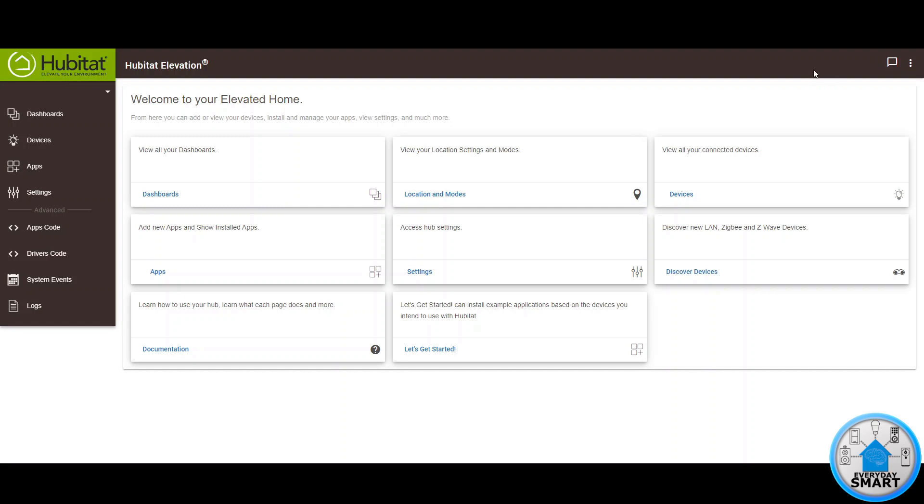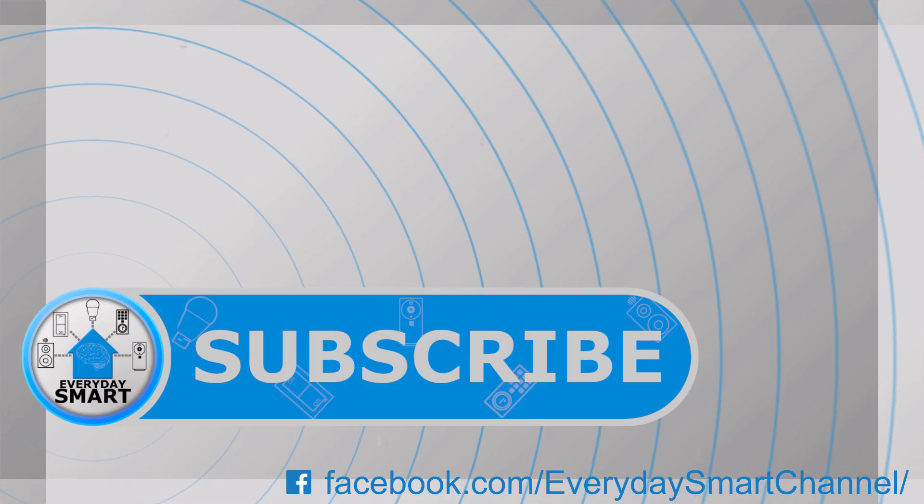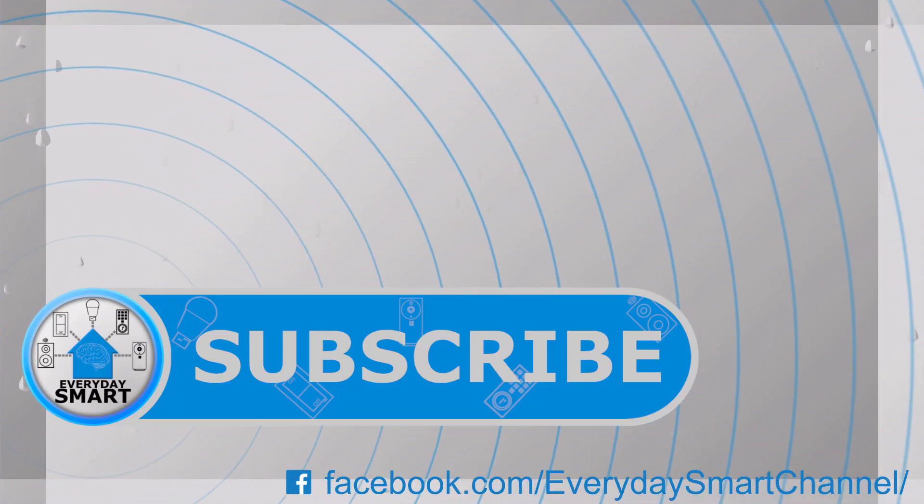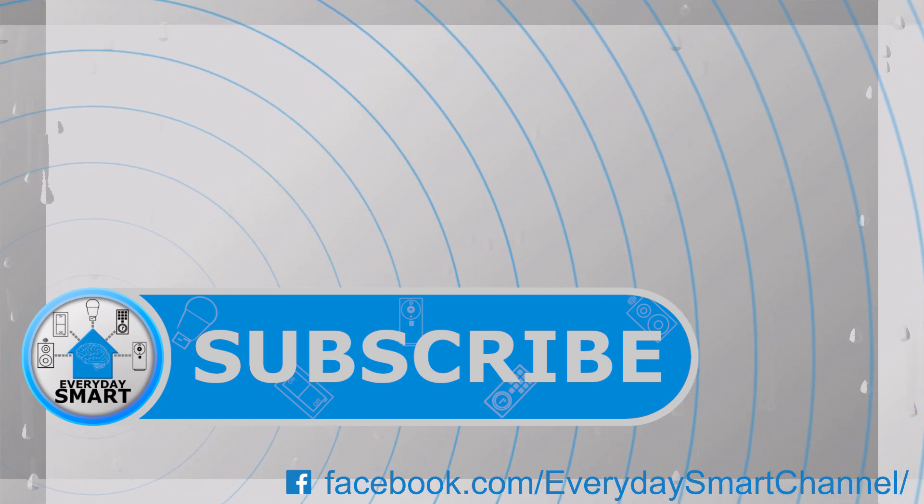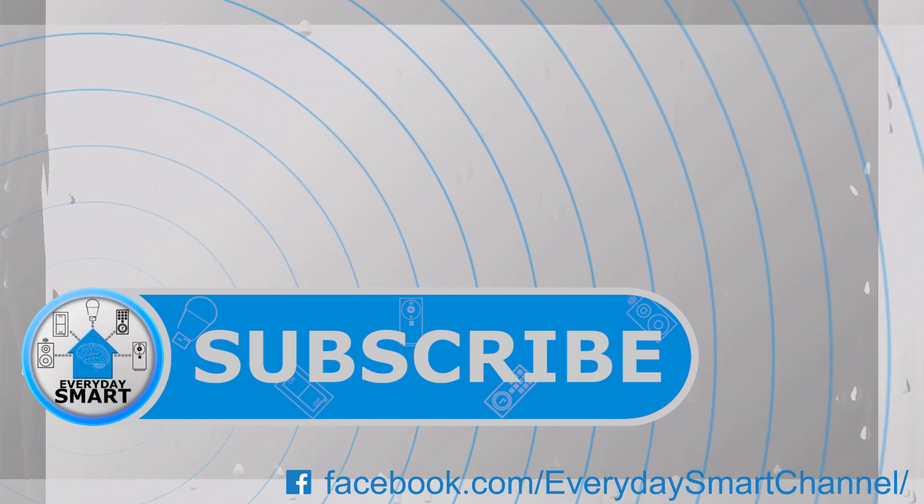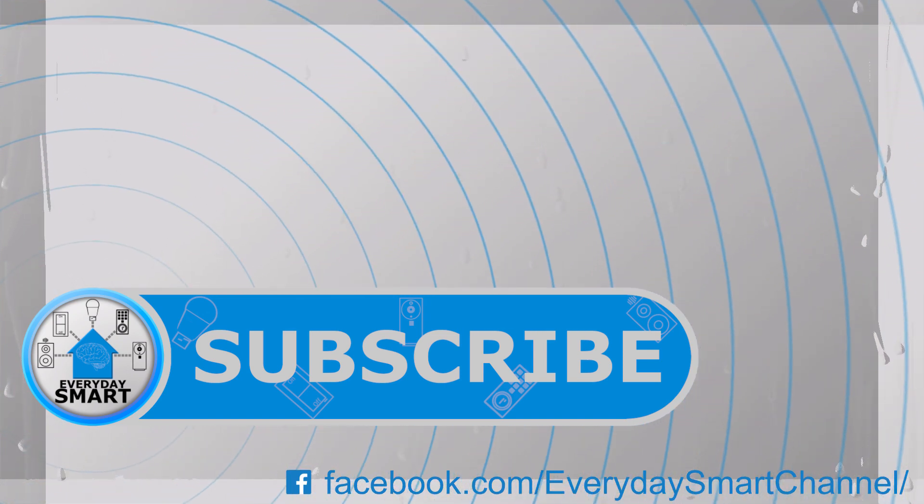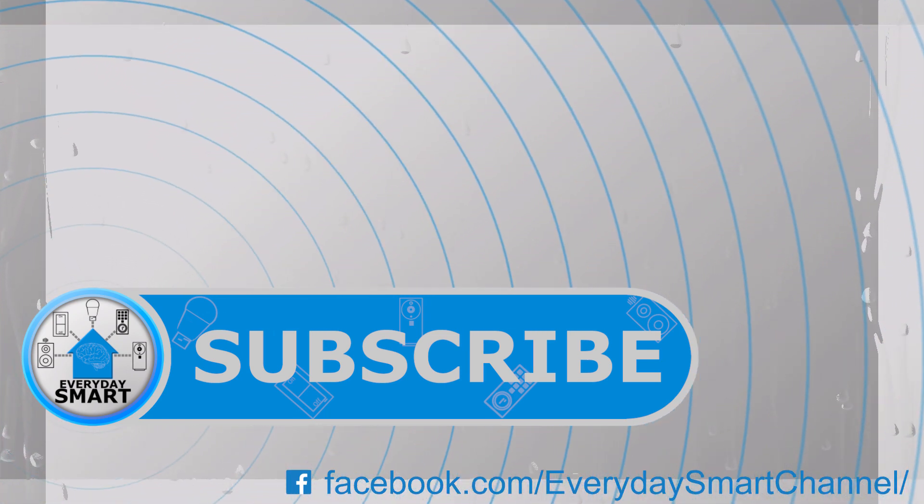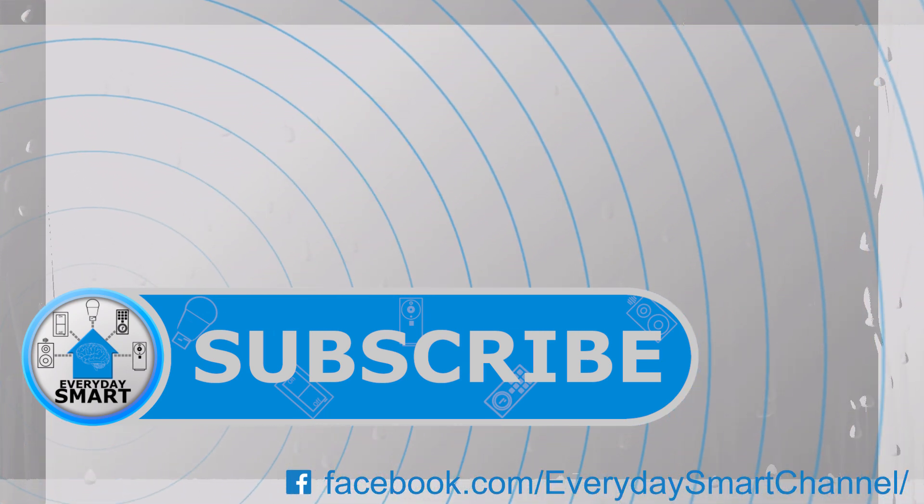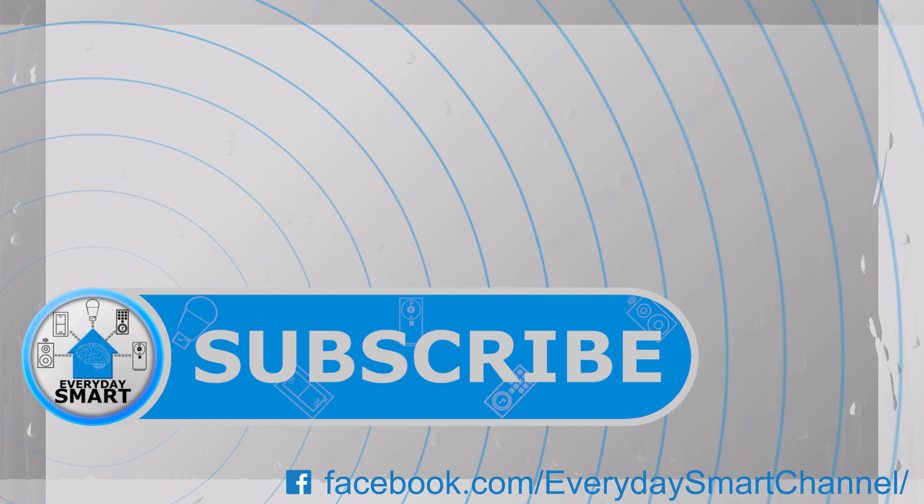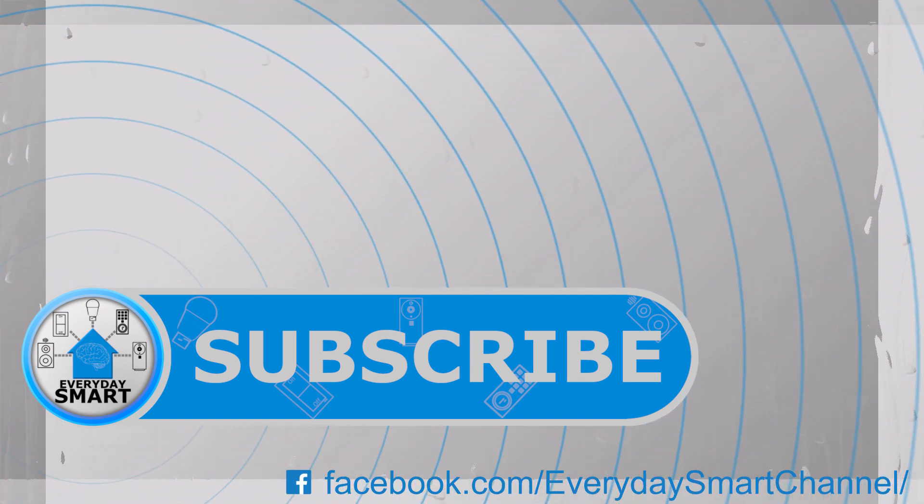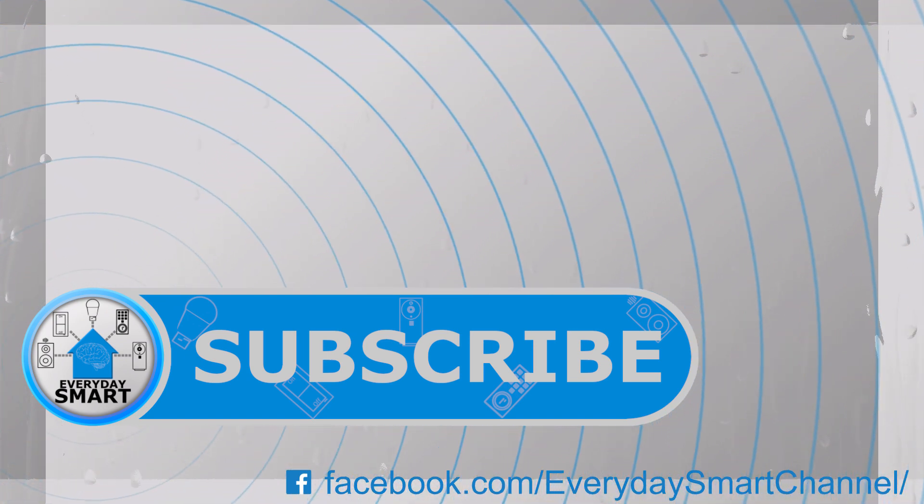So thank you for watching. If you like this video please hit the like button and subscribe to my channel and please make sure that you hit the bell icon so you get notified every time I post a new video. Again thank you for watching and see you next time. Bye.